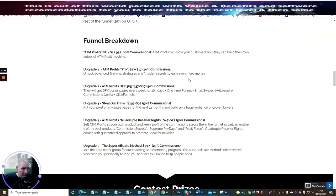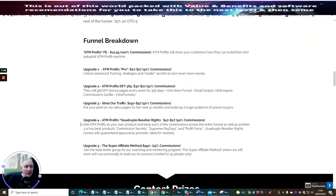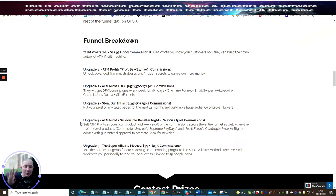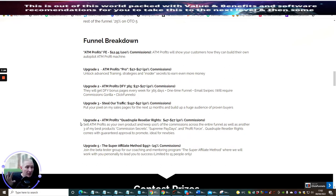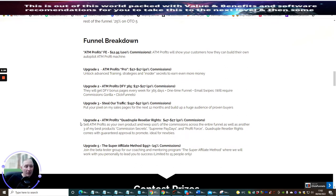Upgrade four is ATM Profits Quadruple Reseller Rights. Not only are you getting one but you're getting four products that you can sell as if they're your own. This is a really great deal because all their products are really good. Sell ATM Profits as your own product, keep 100% commissions across the entire funnel as well as another three of his best products: Commission Secrets, Supreme Paydays, and Profit Force.